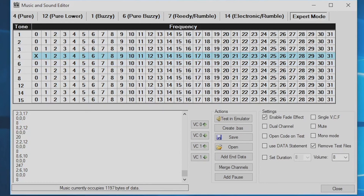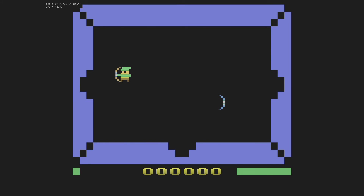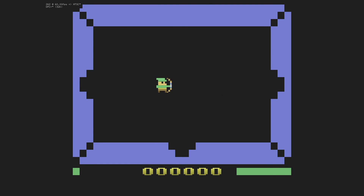So let's get back to the game and the sounds I've used so far. Here we are back in the game. I've added sounds for shooting, for getting hit, for dying, and for picking things up. I'll get back to that picking up thing in a second.